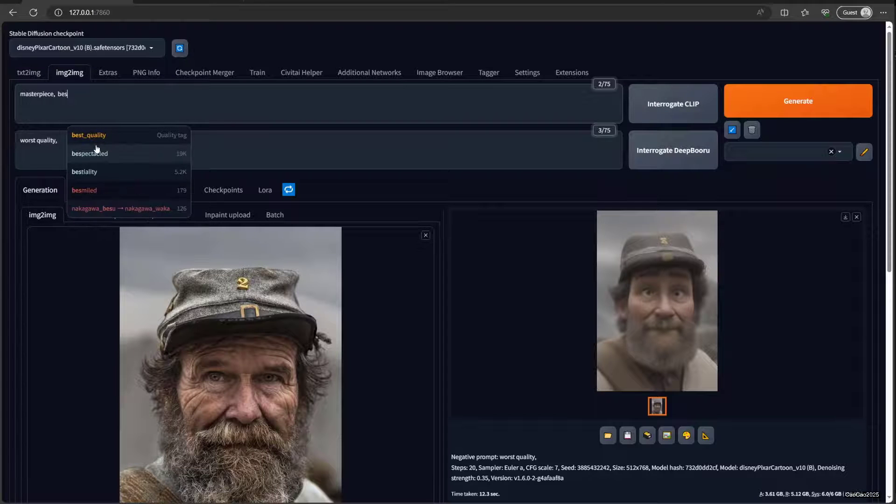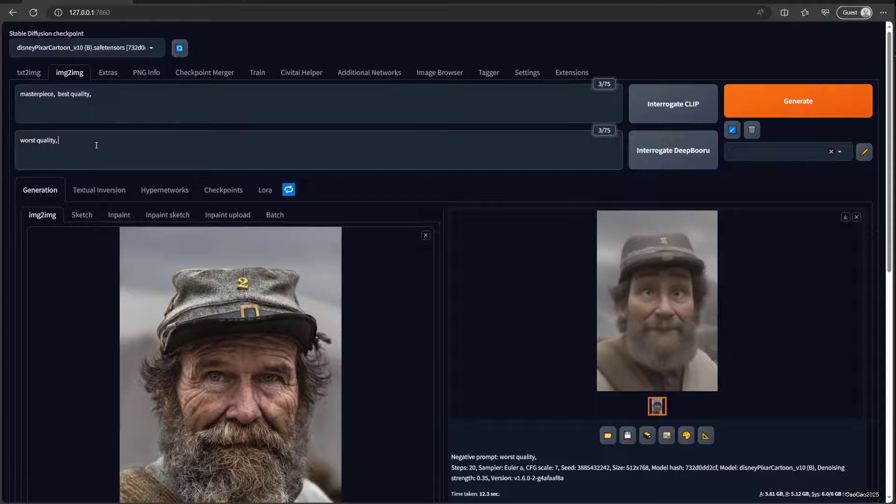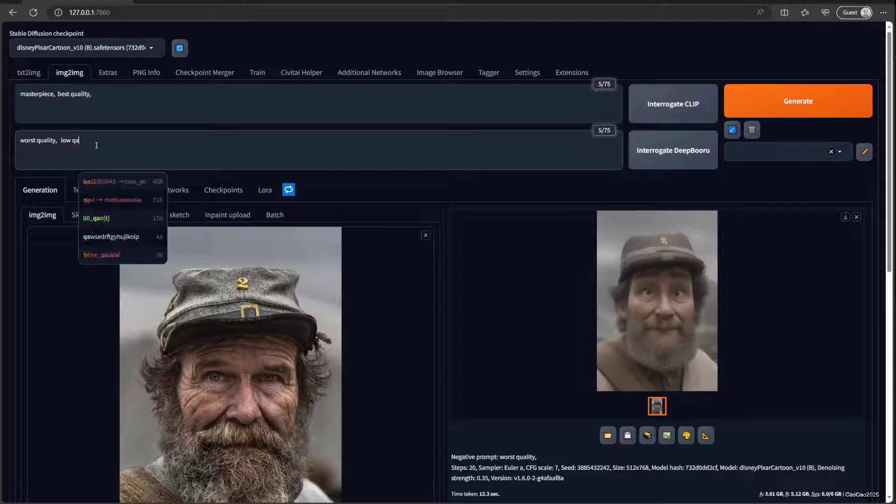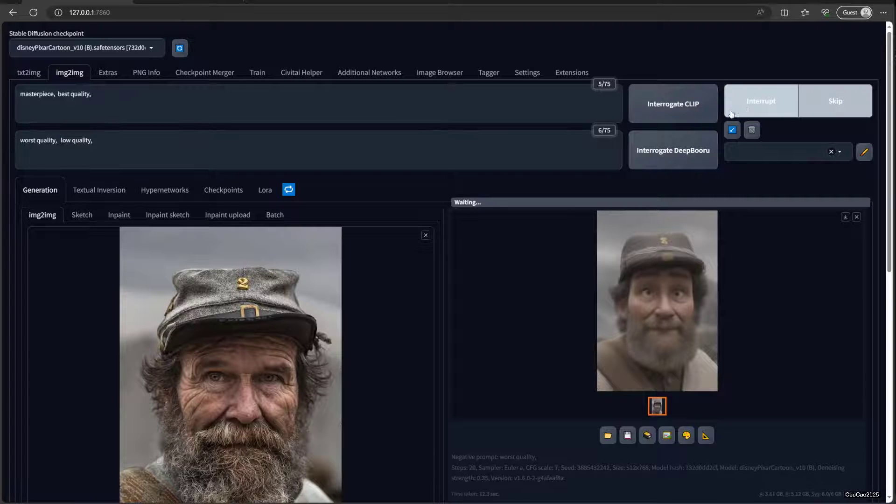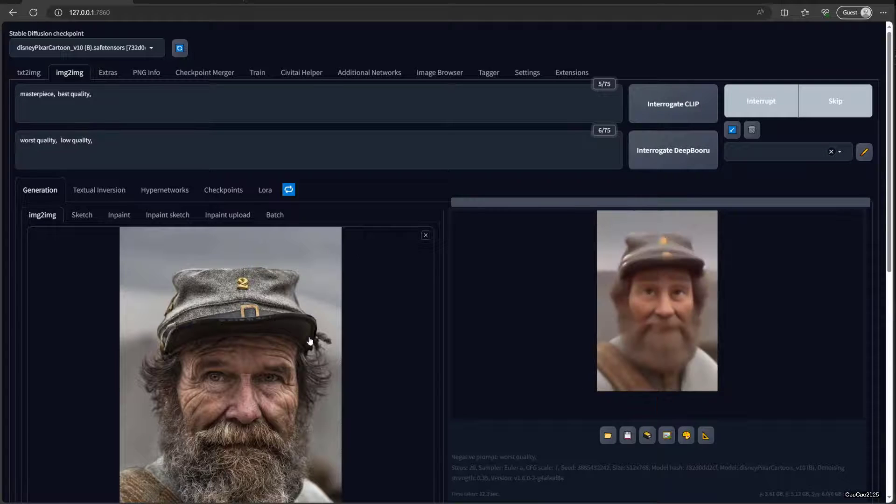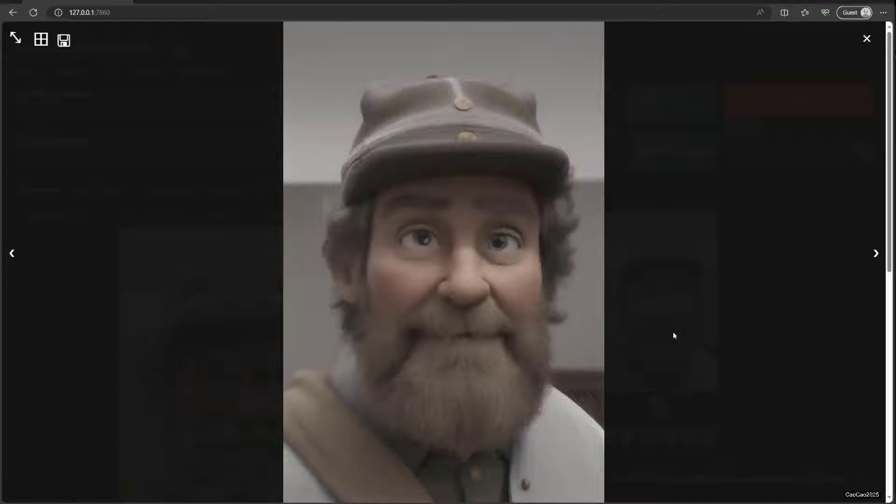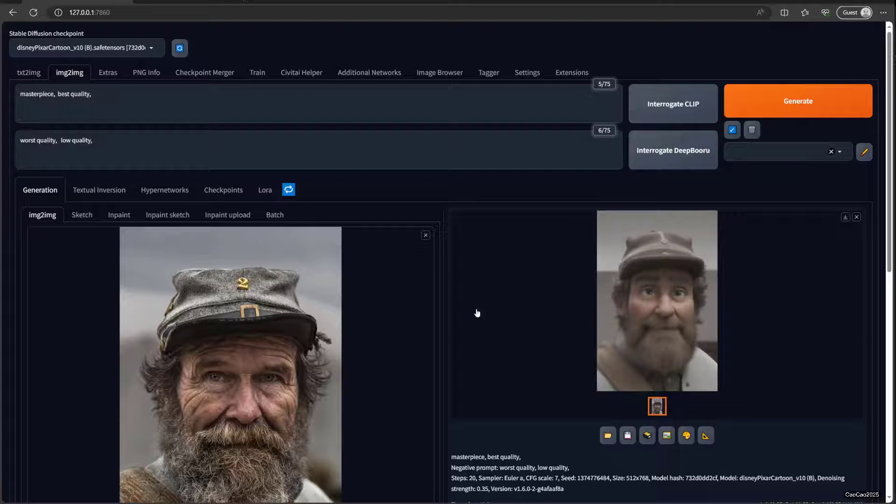If you feel the picture's too much blurry, or you could add like 'masterpiece' and 'best quality' if you want, just low quality. But you know, usually it's gonna change the picture much if you add that. Not bad, still looks a lot.